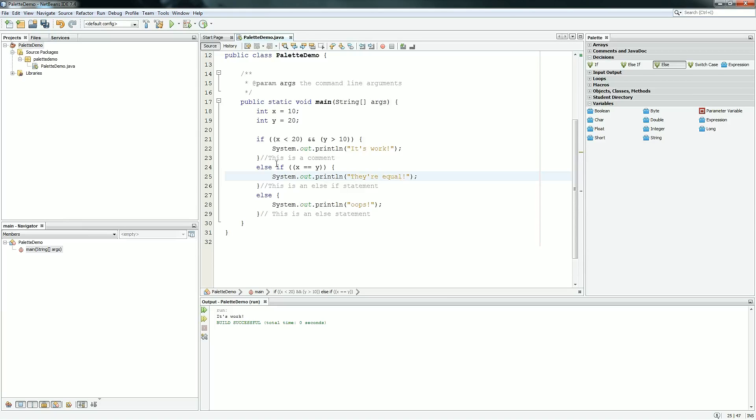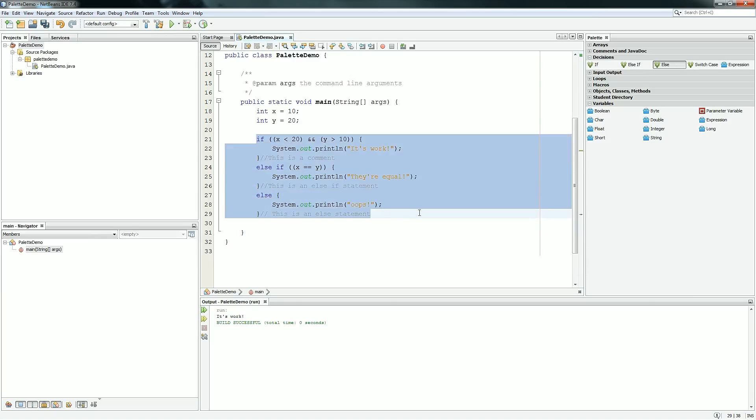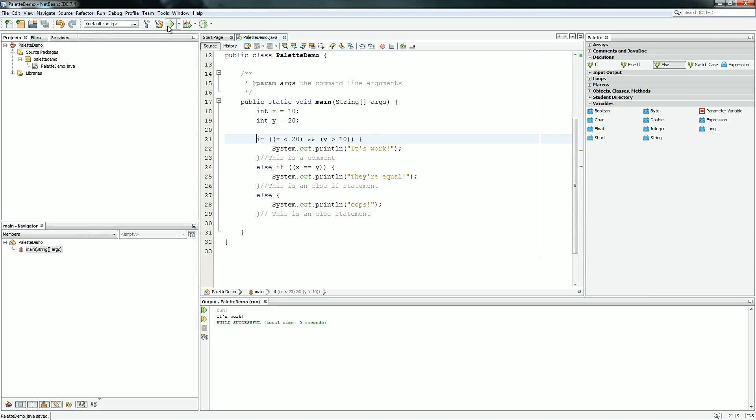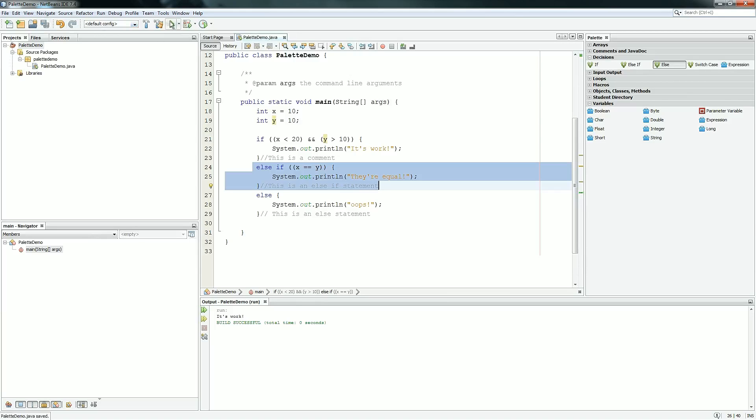So now we've got this whole, it's essentially one statement, but they all work together and it's very neat and intuitive to use. So if we can manipulate this to make sure it all works, we know the first one works, and they're true right now, so it prints it's work. Then if we make y 10, which makes this first statement false, it will check to see if this is true. It should be true, so it should print their equal.